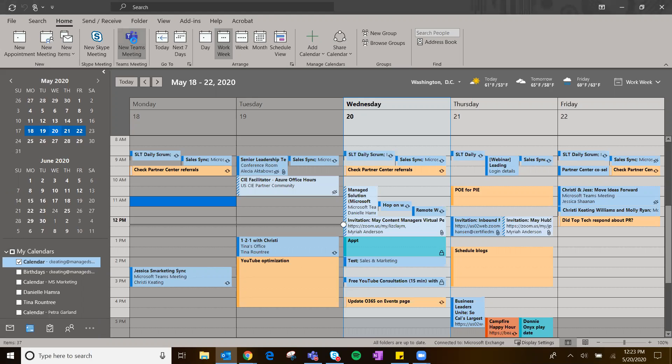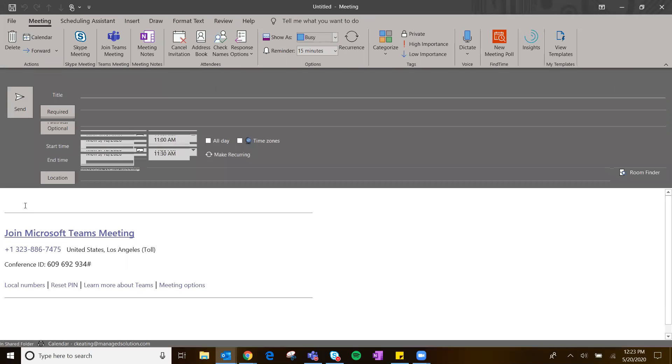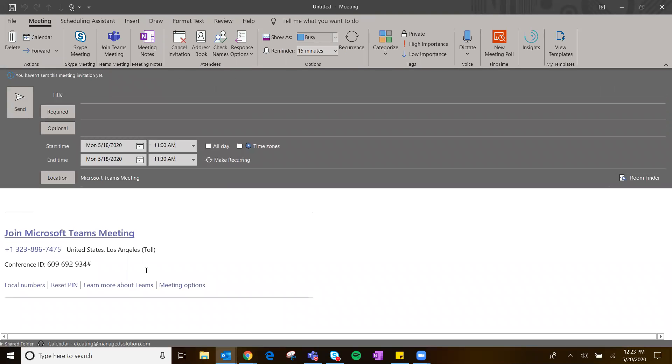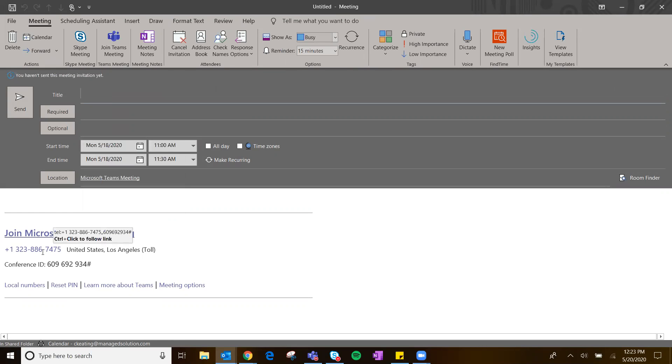It's awesome because it's just going to populate all the Teams data right into your agenda. So this link will take them to the Teams meeting. If for some reason they want to use dial in, they can dial in with the conference ID. So if they're on the go, or if they don't have the Teams meeting app on their phone, it's automatically going to set the location to Teams.